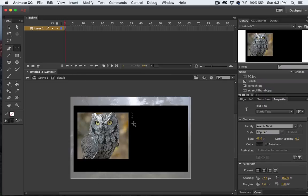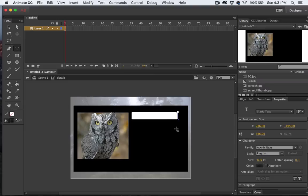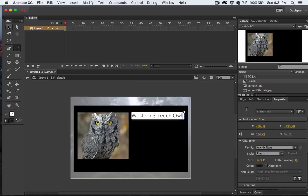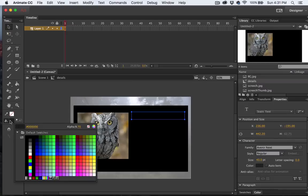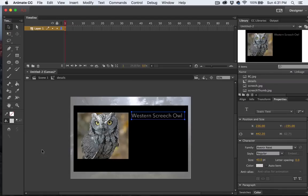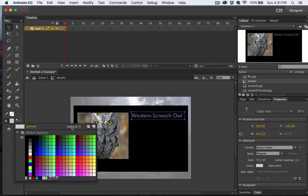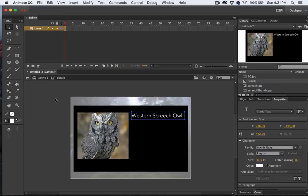I'll select the Text tool and I'll add a title. I'm going to change the color to white, and I better adjust the alpha channel back up to 100%. There we go.